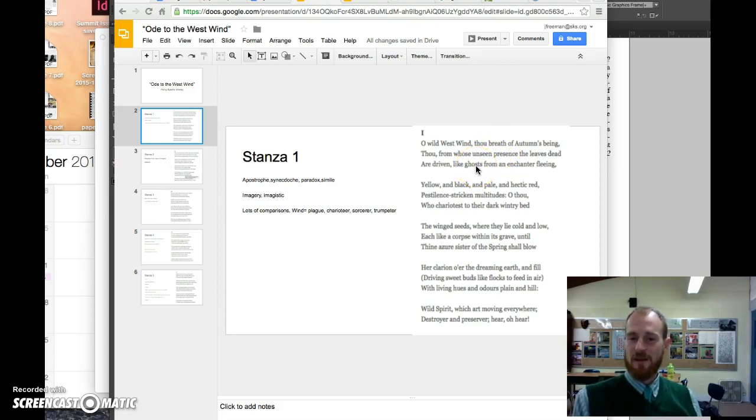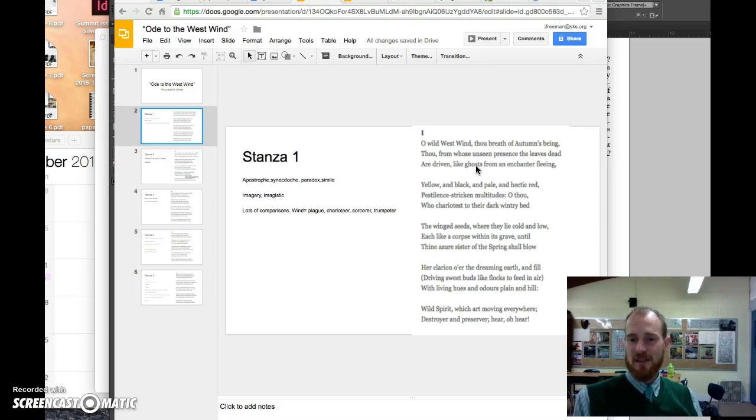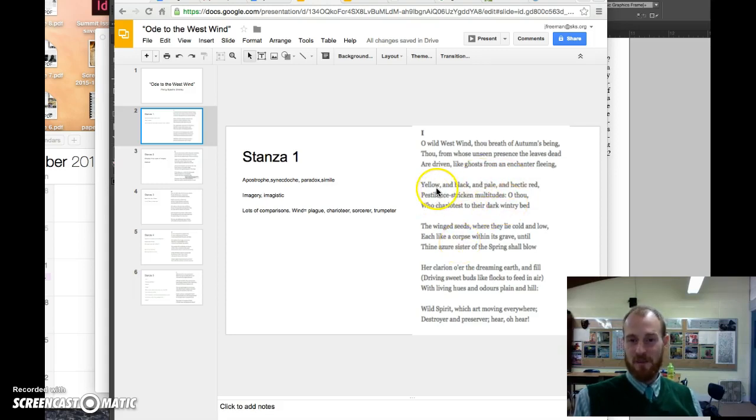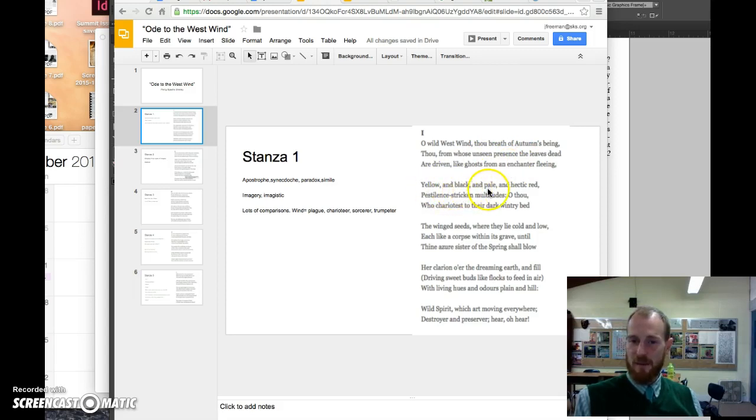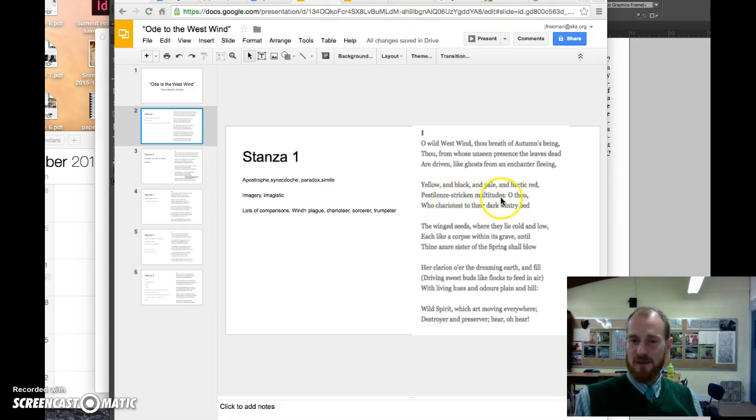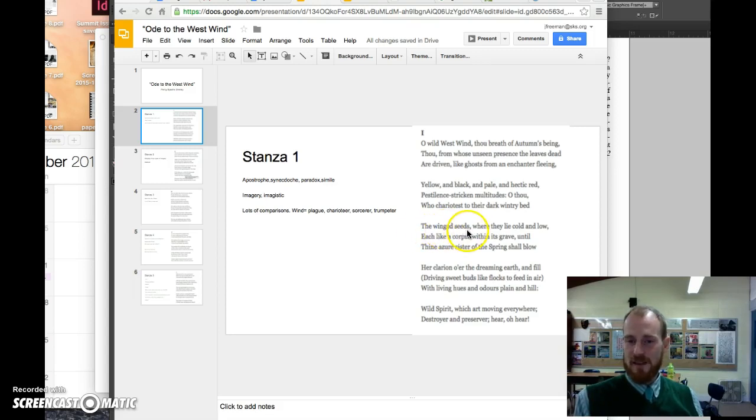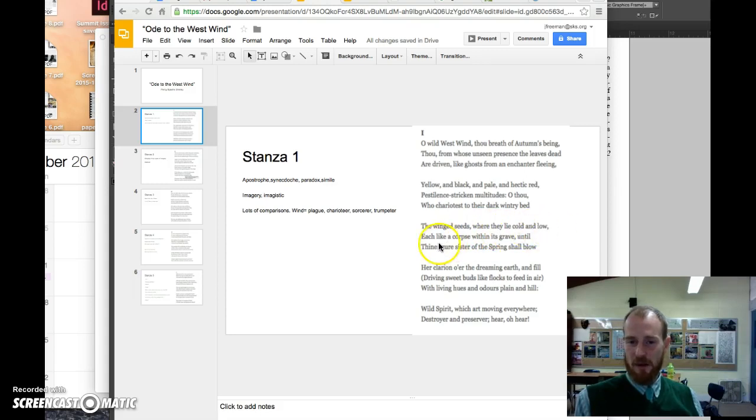he's invoking the spirit of the west wind by discussing how powerful it is. And actually, it's appropriate to this time of year, because we have a lot of leaves flying around in yellow, black, and pale, and hectic red, pestilence-stricken multitudes. Okay, the west wind is what blows the leaves off the tree. It's what blows winged seeds into the ground where they lie cold and low, like a corpse.